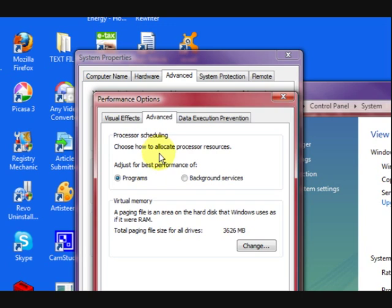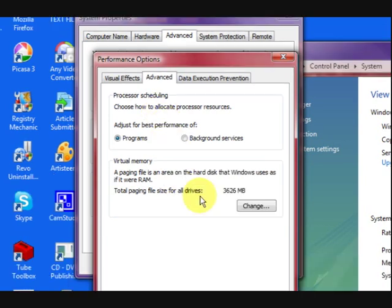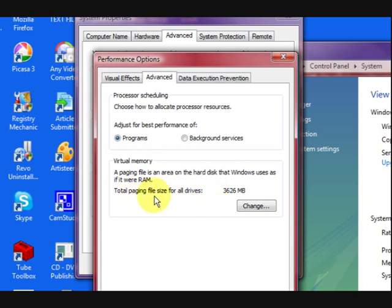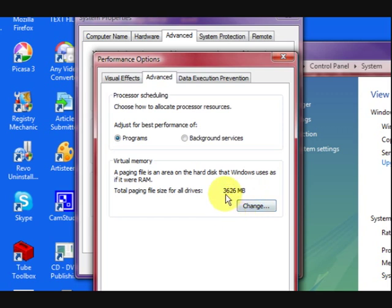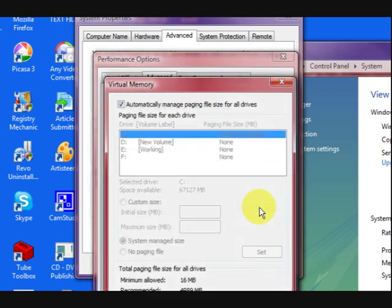Now we go down here where it says Virtual Memory. That's the section and it tells us what page file size for all drives is allocated, and it's 3626 megabytes. If I'm getting an error saying that I'm running low on virtual memory, I want to change it, so I'm going to press Change.